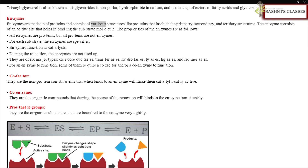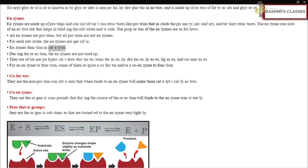Enzymes are made up of proteins and have various structural levels including primary, secondary, and tertiary structures. They consist of an active site that helps in binding the substrate molecule. Key properties: all enzymes are proteins, but not all proteins are enzymes; enzymes are specific for each substrate; enzymes function as catalysts and are not used up during the reaction. There are six major types: oxidoreductases, transferases, hydrolases, lyases, ligases, and isomerases. Some enzymes require a cofactor and/or coenzyme to function.